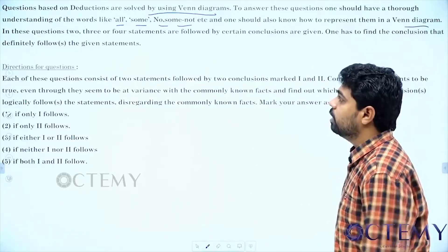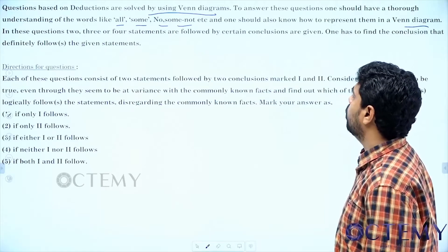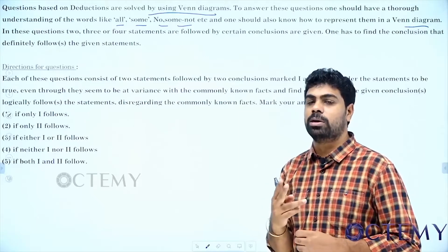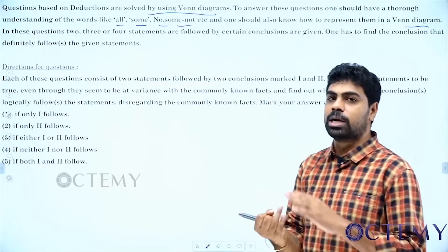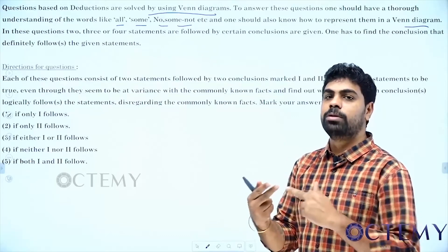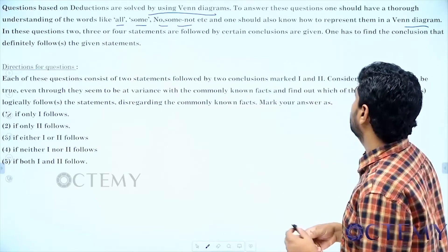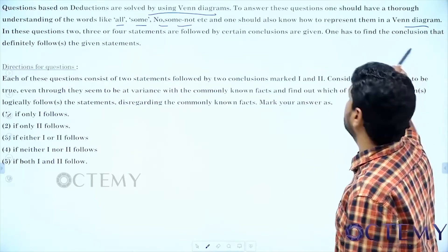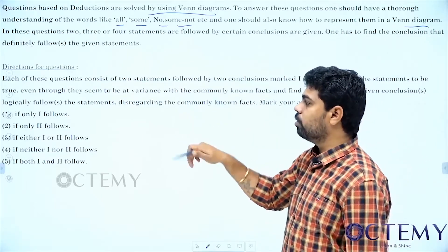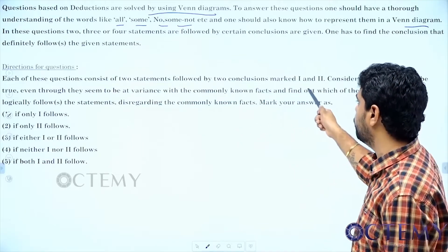In these questions, two, three or four statements are followed by certain conclusions — like earlier when we saw inequalities and we had to check whether a conclusion is following or not. Statements will be given, and from those statements we should determine whether the conclusion is following or not. Each question consists of two statements followed by two conclusions marked one and two.